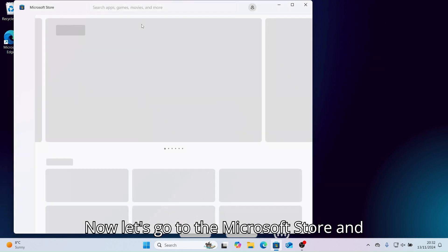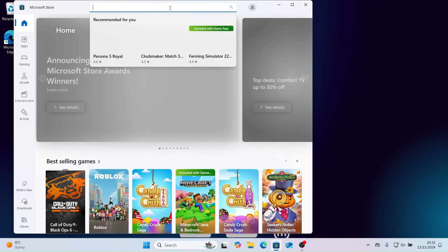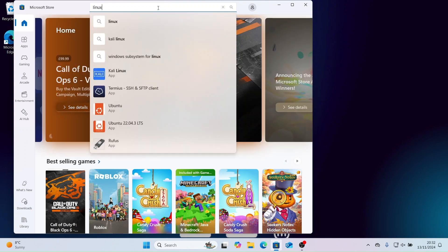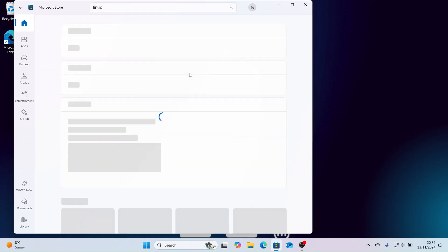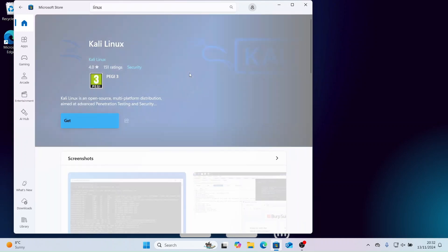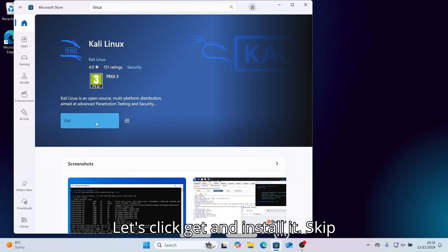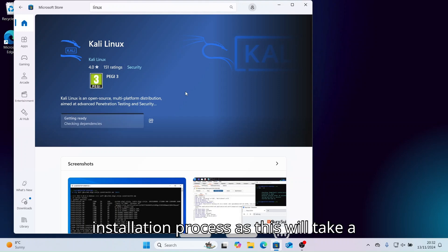Now let's go to the software store to see what else we can install. Let's click get and install it. Skip ahead if you don't want to see the installation process, as this will take a couple of minutes.